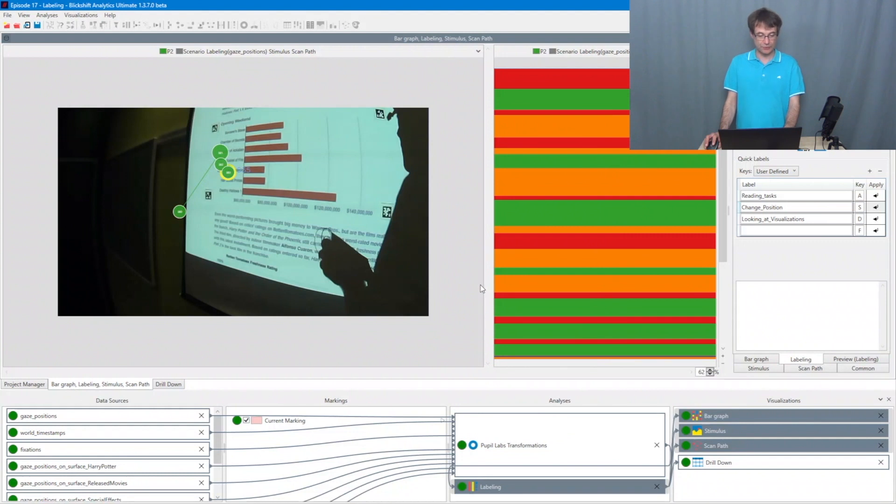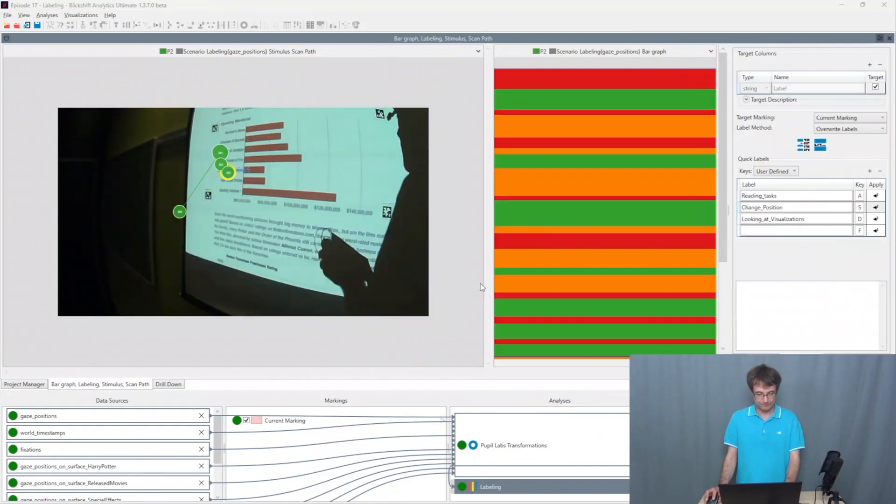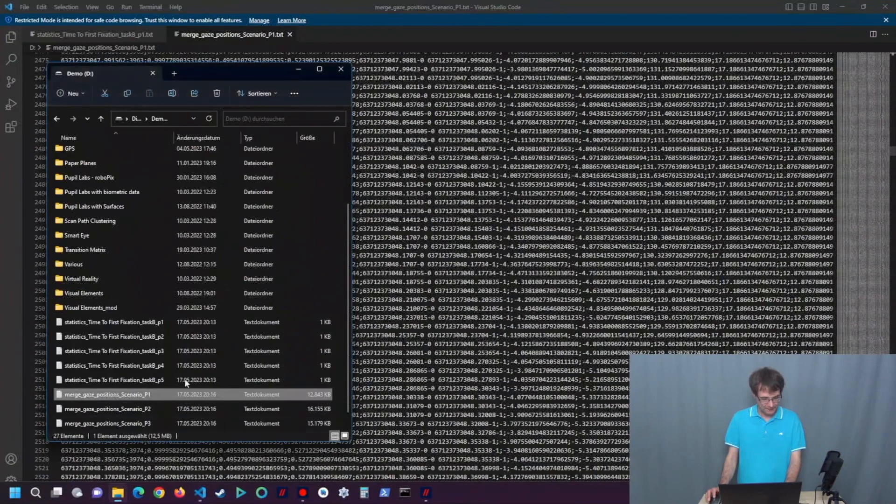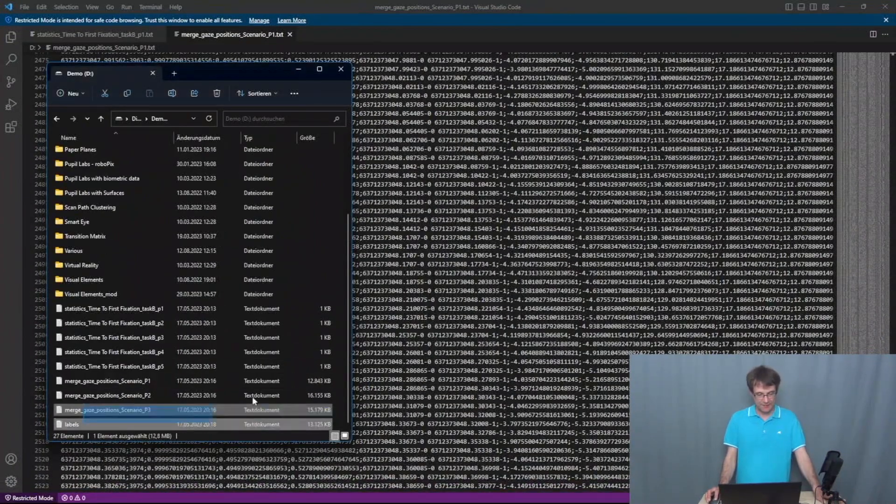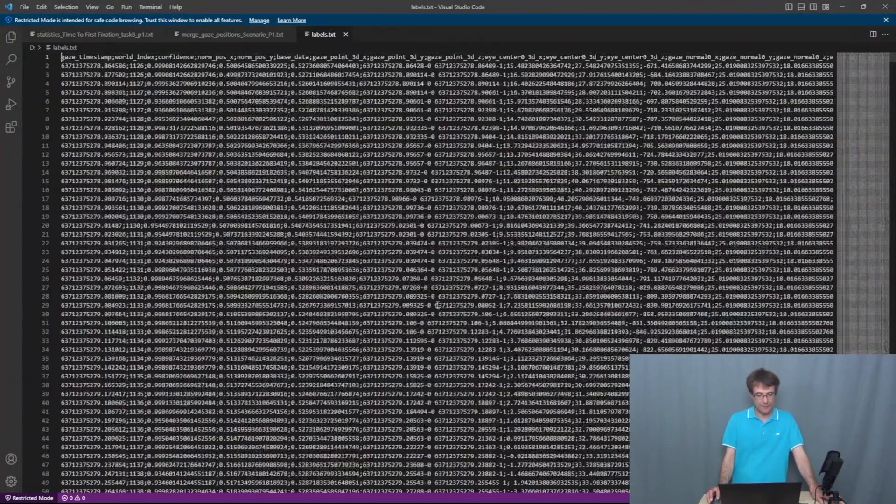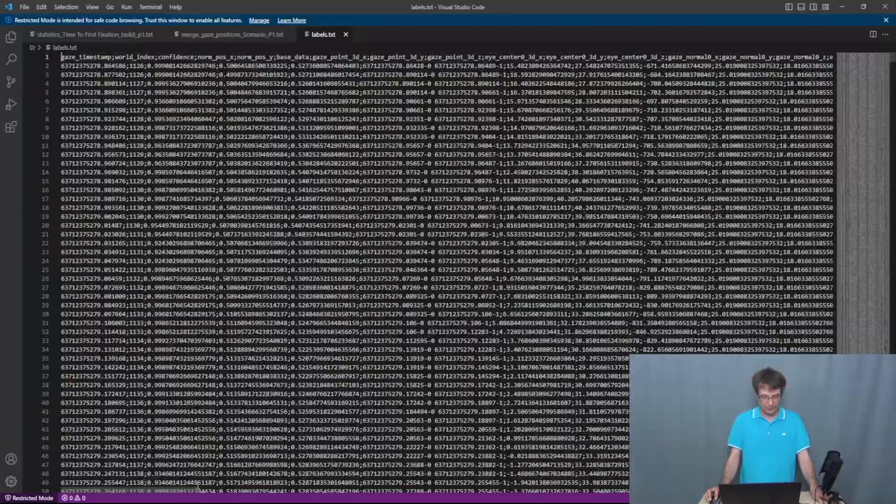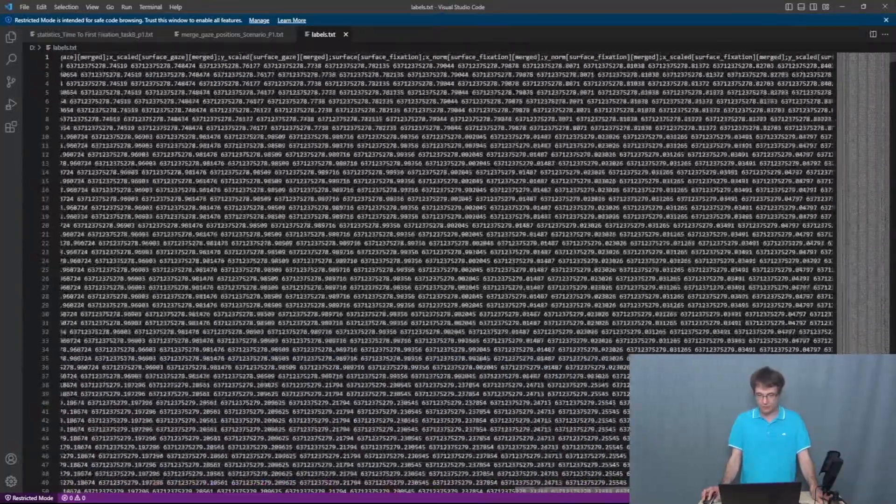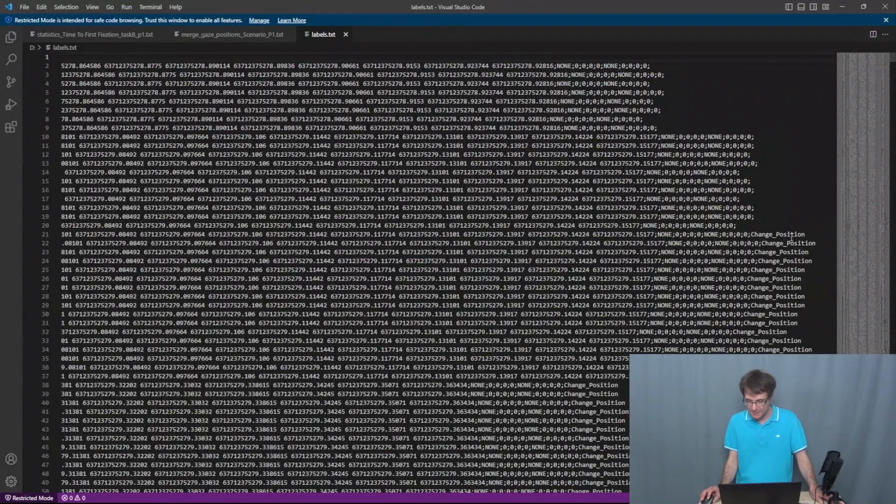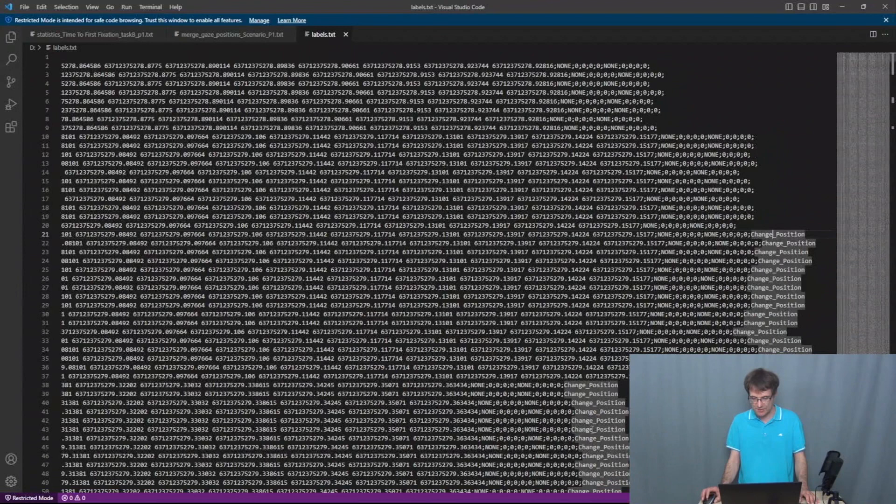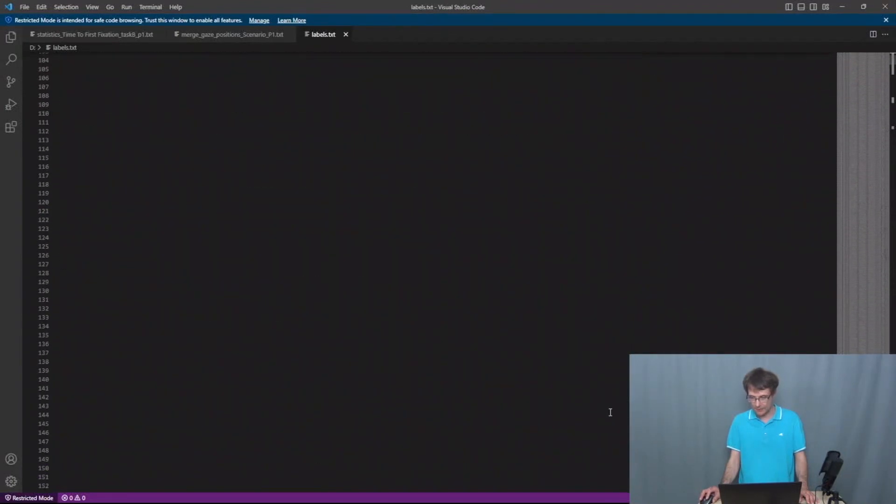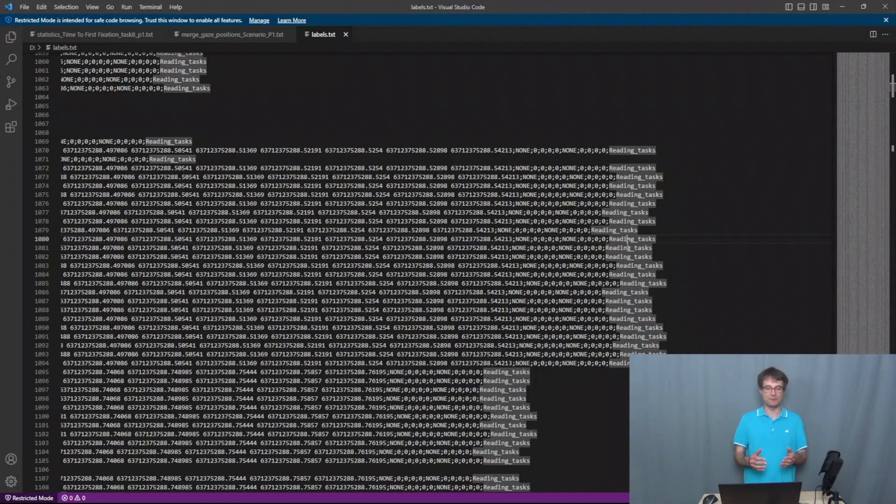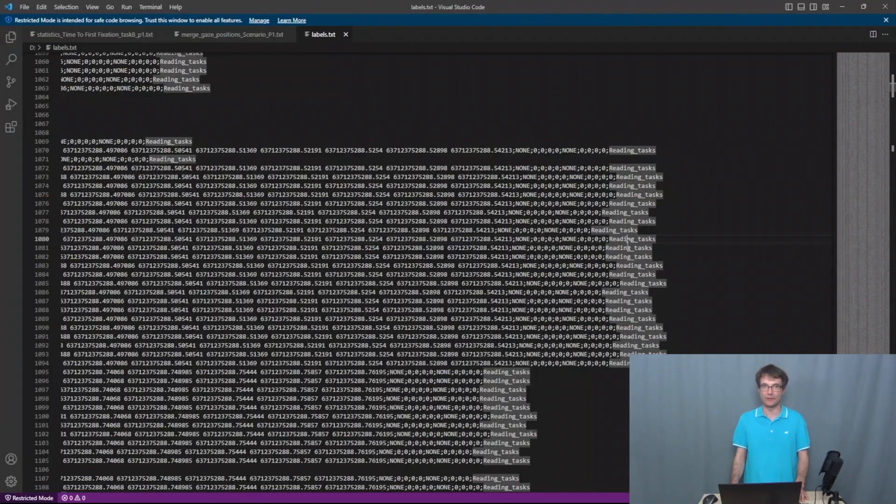And then I go to the file system again. I choose my editor. And then I have here the labels file which I've exported before. I drag and drop it here. And then we have the eye tracking data here on the left side. And when we scroll here to the right, we can see the labels. So it's in the last column. So on the right side, we have, for example, change positions the label. And then I go down, reading tasks for example. And this CSV file you can use now for, for example, training your machine learning algorithms.